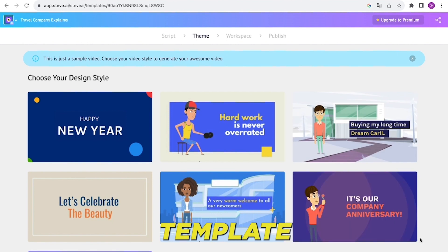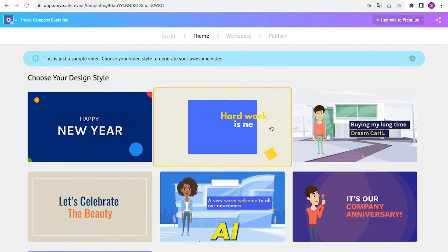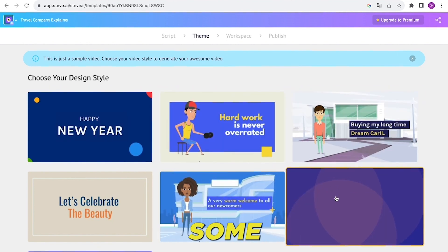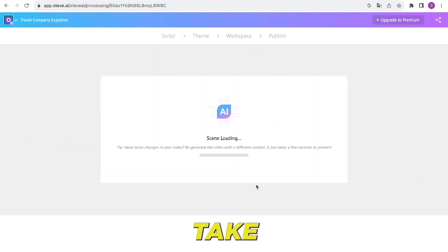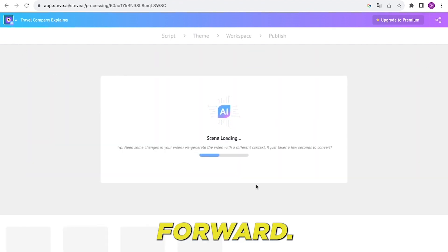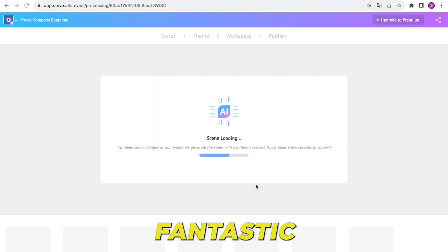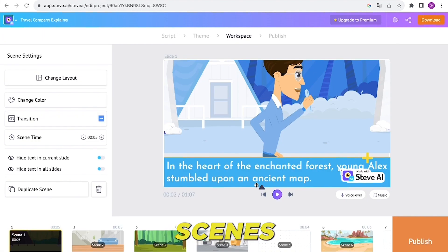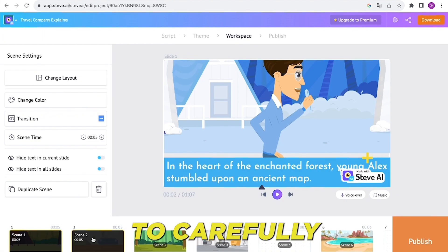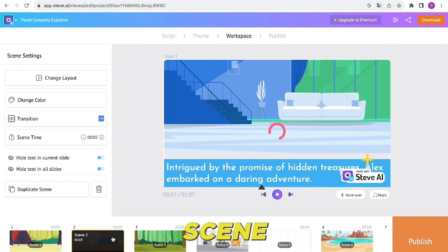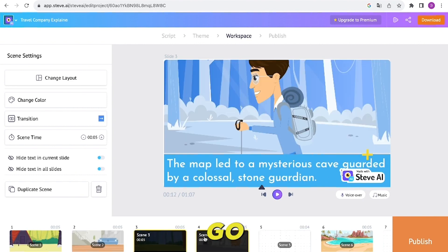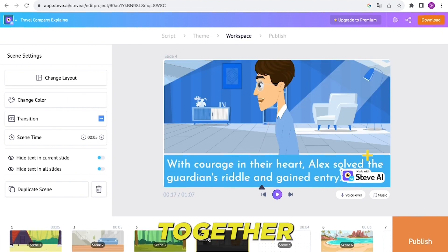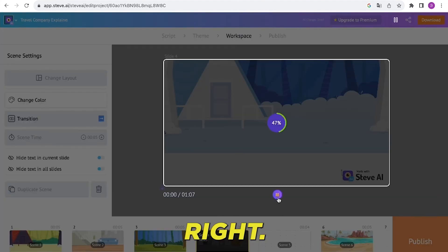Now you need to choose a template for your video. The AI is going to create some visuals and storyboards for your video. This might take a bit, so let's fast forward. Steve AI has created scenes for your script. It's really important to carefully review each scene and make any changes that are needed. Let's go through this process together and make sure everything is just right.